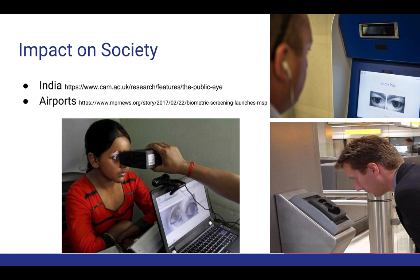In 2011, the Indian government launched a massive program to collect the iris patterns of all of its 1.2 billion citizens. To date, more than 540 million people have enrolled in the program, with 1 million more joining every day. Each new iris must be checked against every other in the database to detect and prevent duplication, which means almost 500 trillion iris comparisons each day. This technology is also used in airports around the world.